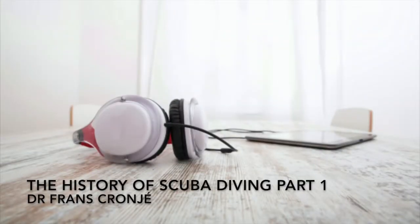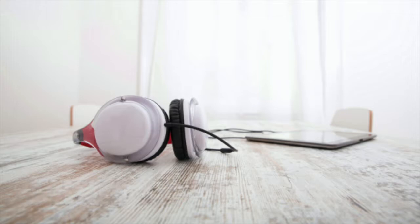The History of Recreational Diving by Dr. Franz Grenier. Man has always held a fascination for the beauty and mystery of the sea.